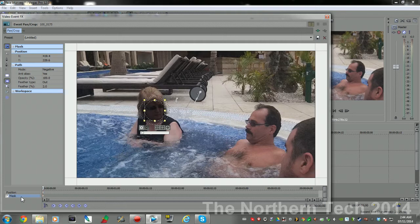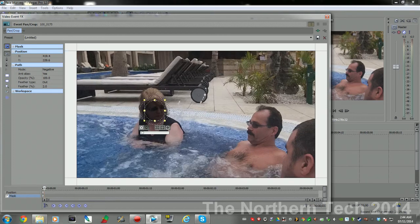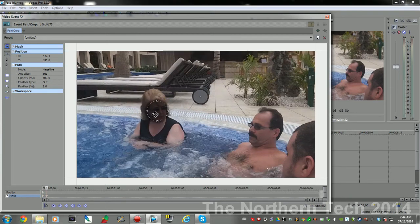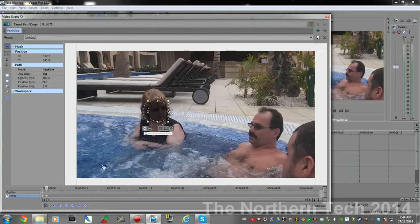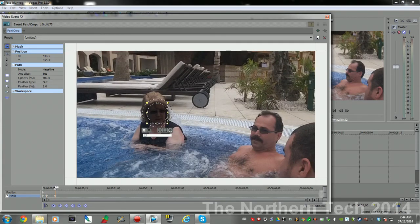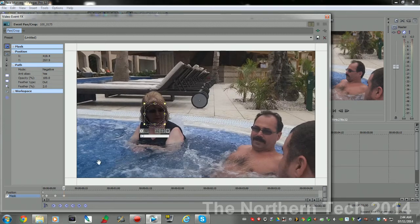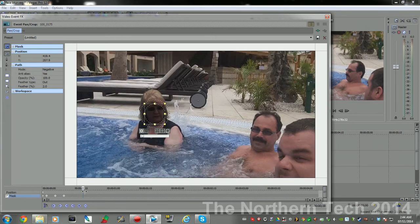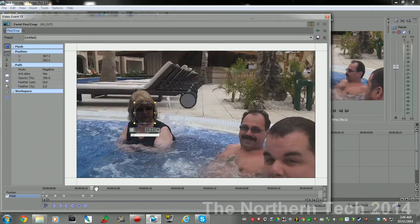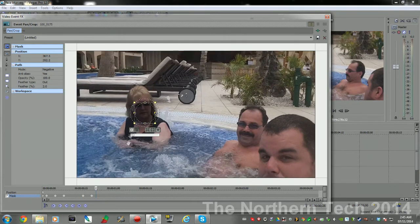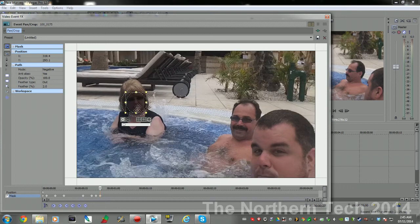Basically what you need to do is go back into Event Pan and Crop, make sure the mask is selected, come up here to the normal edit tool, make sure that's selected. And then you need to manually go across the bottom on the timeline and adjust the circle to always cover the face. And if you'll notice as I'm moving it, the video is playing on this screen, so it makes that job a little easier.